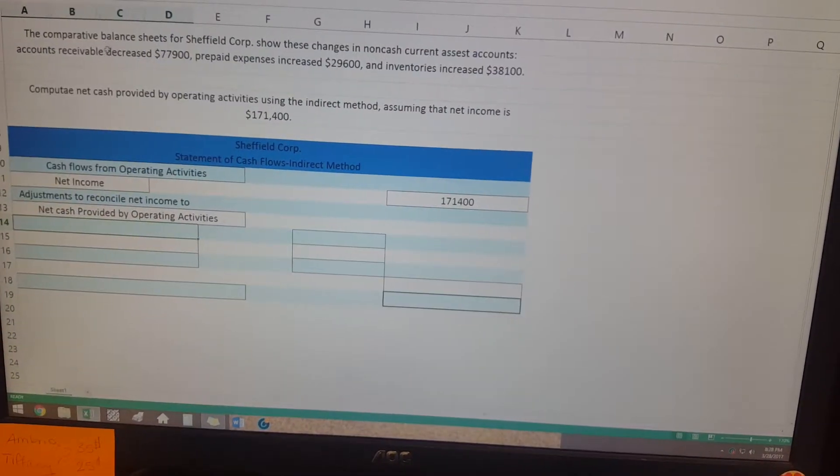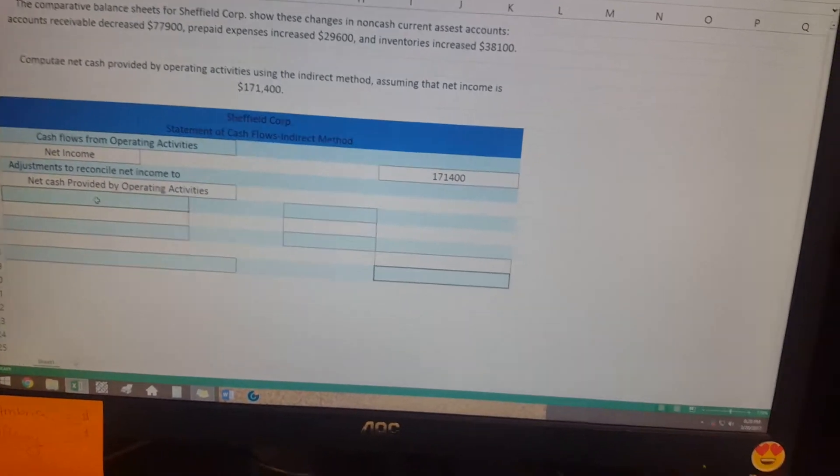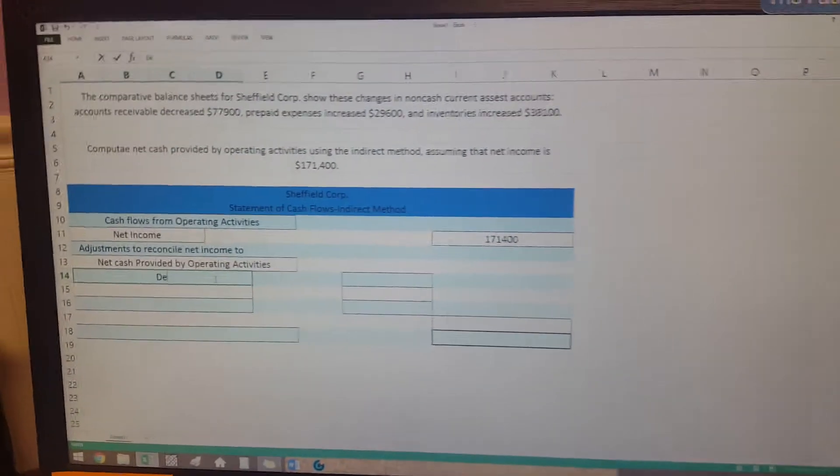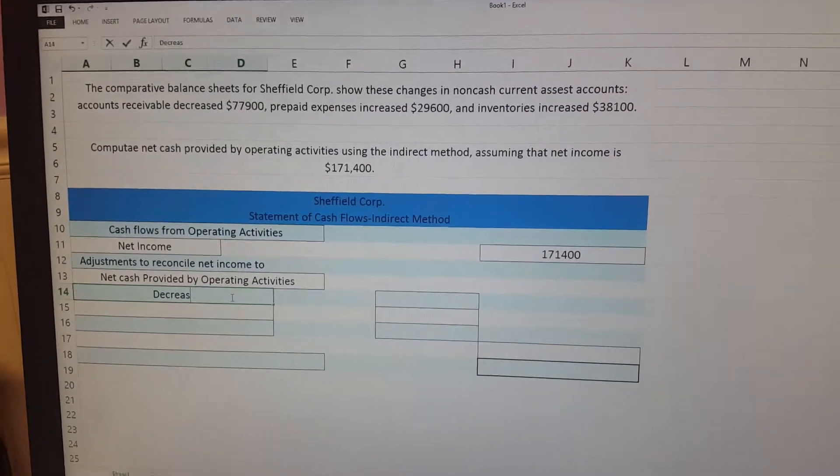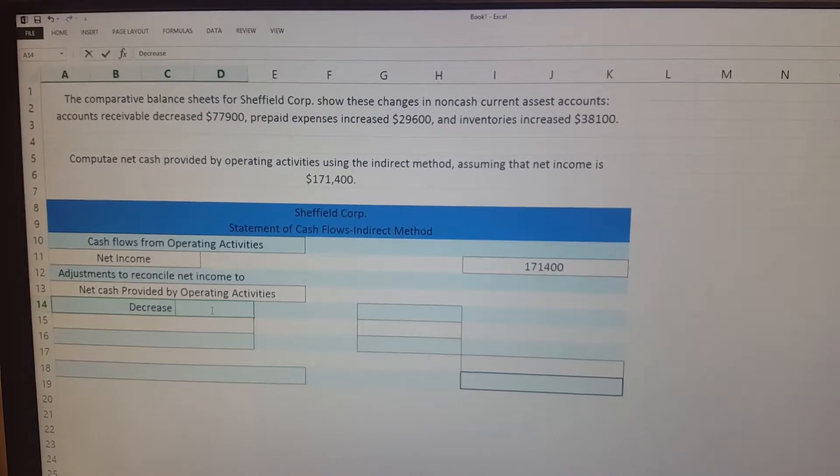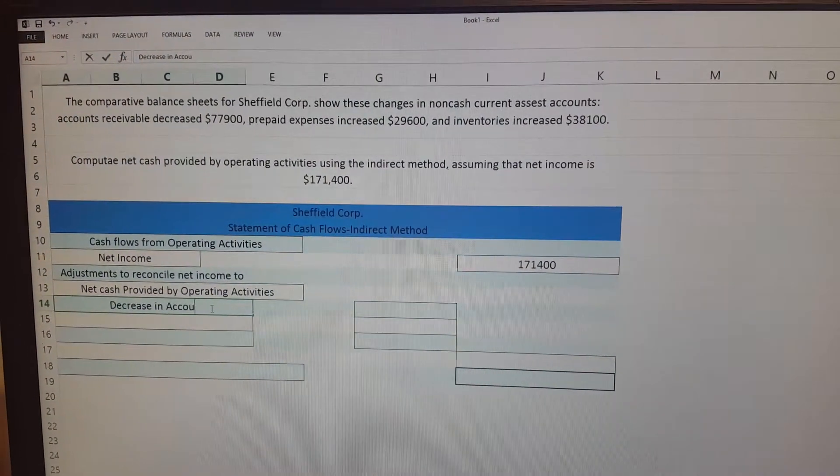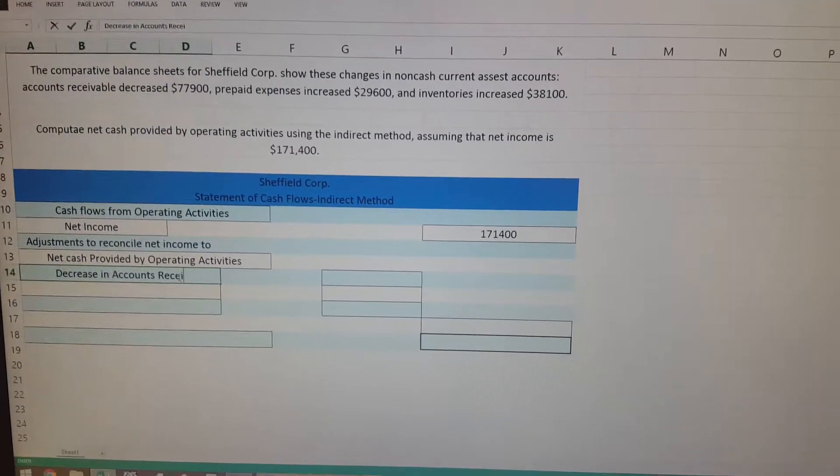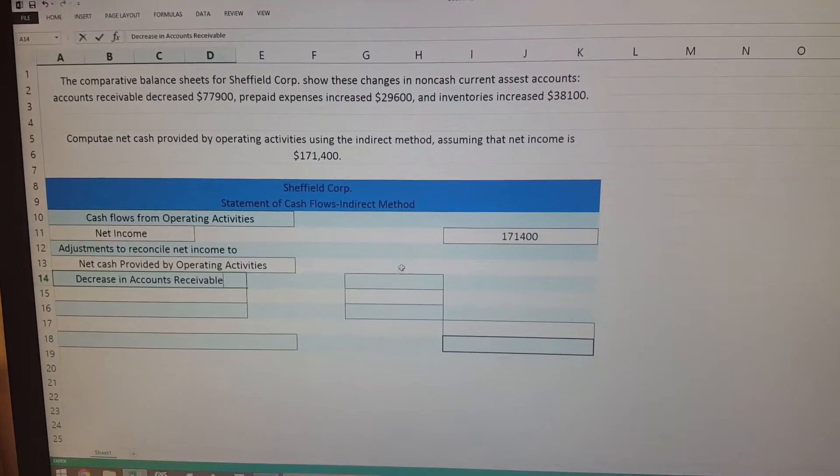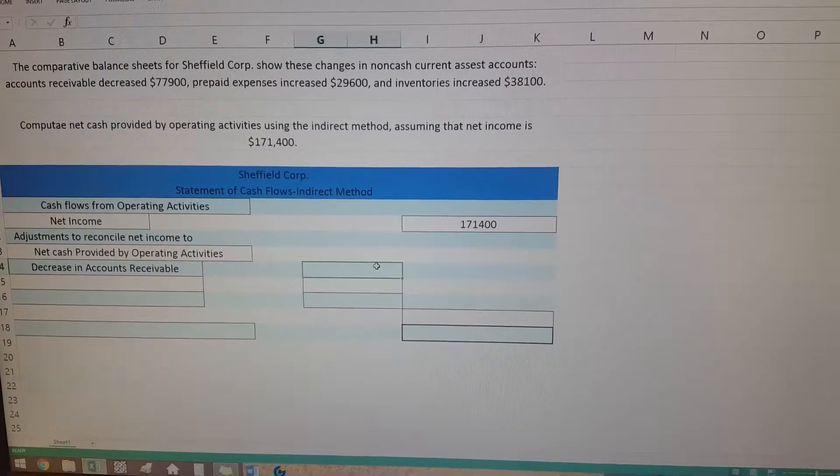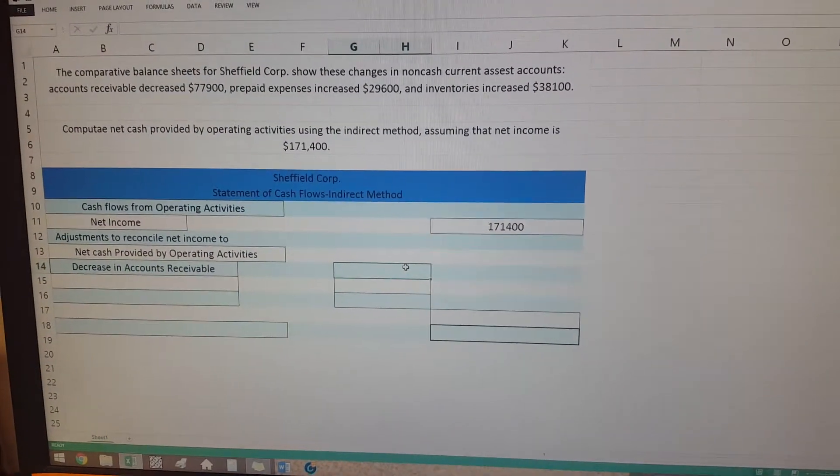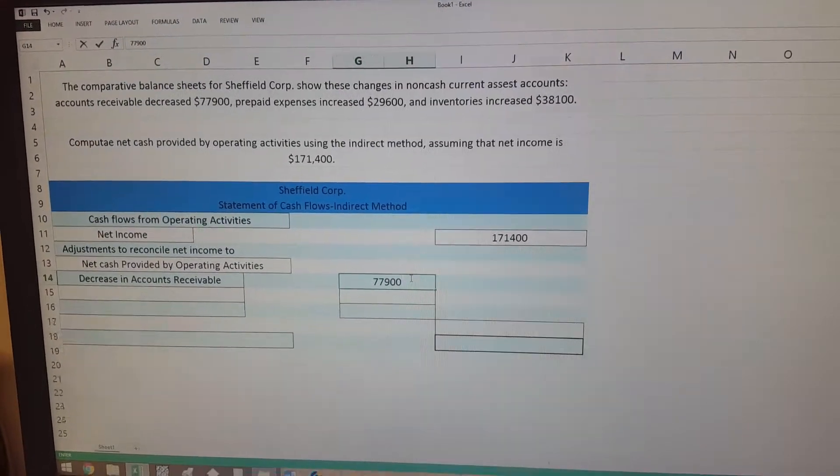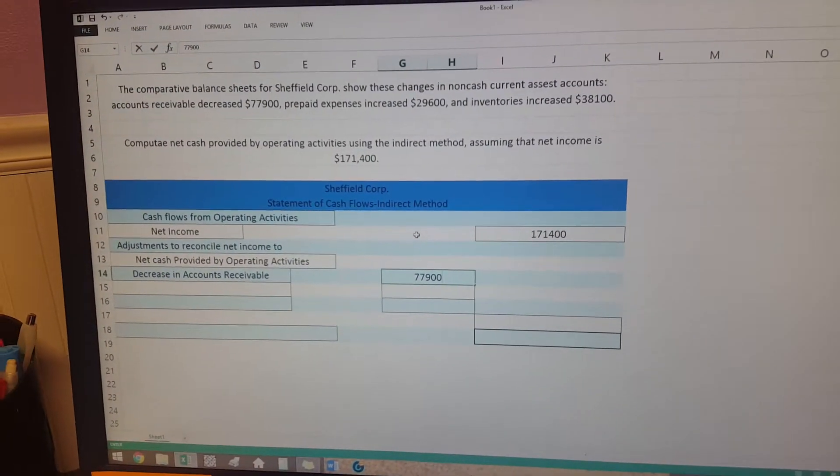Since it says that they were decreased, then that's what you're going to put in this box: decrease in accounts receivable. But this is where it gets a little tricky because it's not going to be a negative number over here; it's actually going to be a positive number because since it's decreasing the accounts receivable, then it's adding to it.